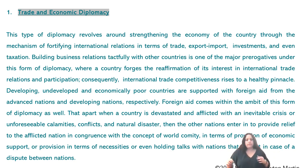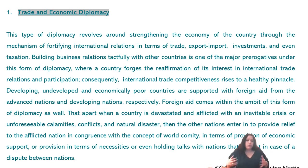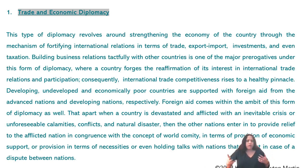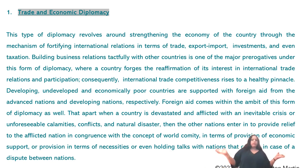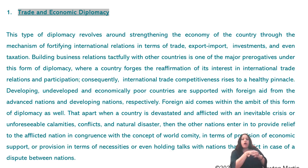Foreign aid is taken by poor or underdeveloped countries from advanced or developing nations. Another angle of trade and economic diplomacy is that when a country is devastated by an inevitable crisis — unforeseen calamities, conflicts, or natural disasters such as cyclones, typhoons, tsunamis — the other nations come forward and provide relief, supporting each other.